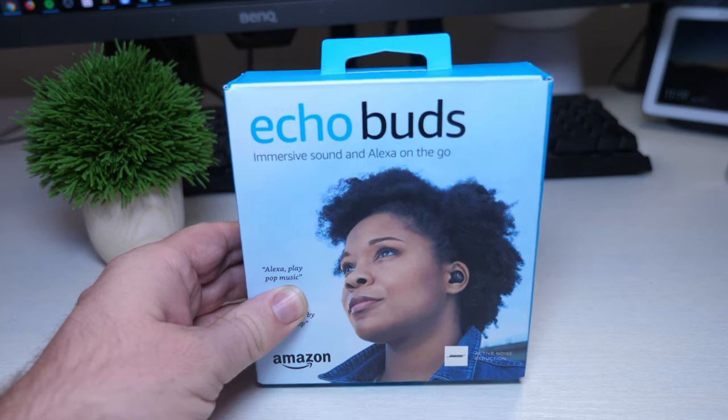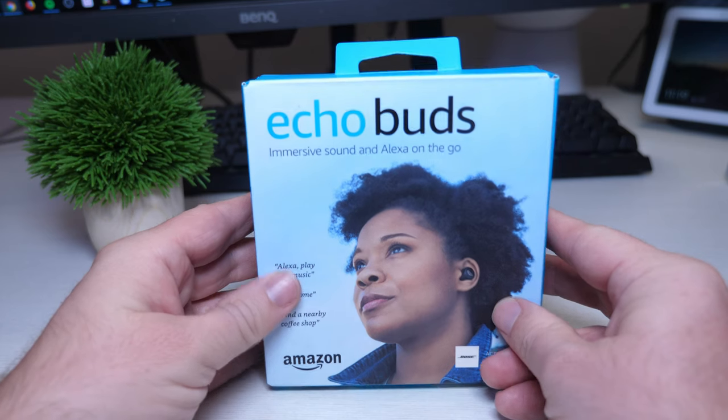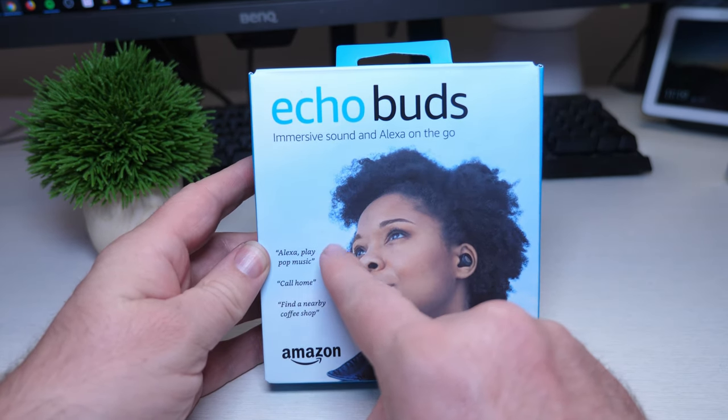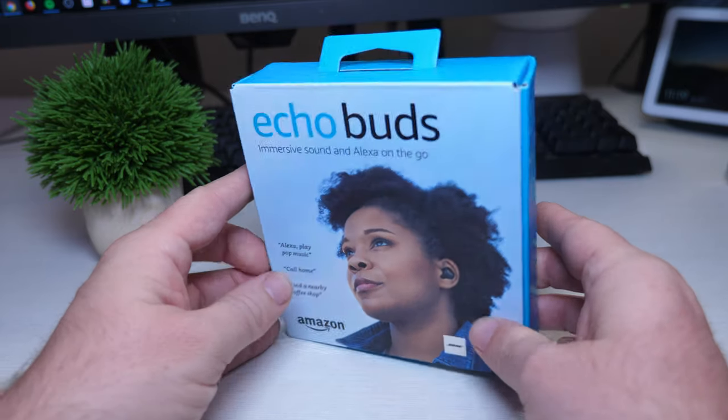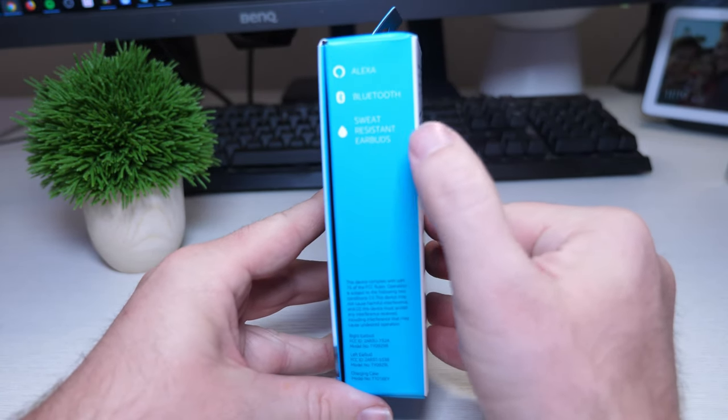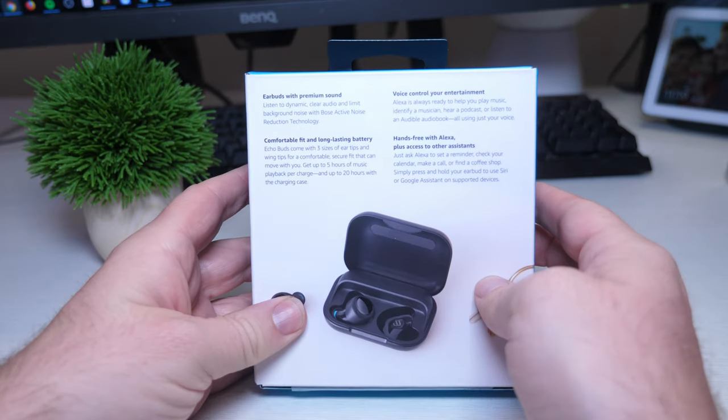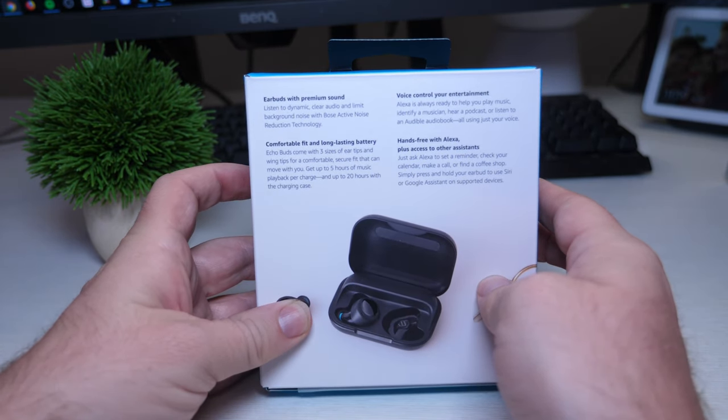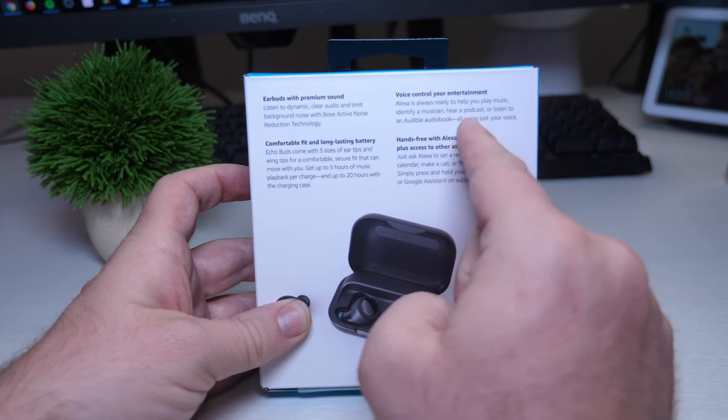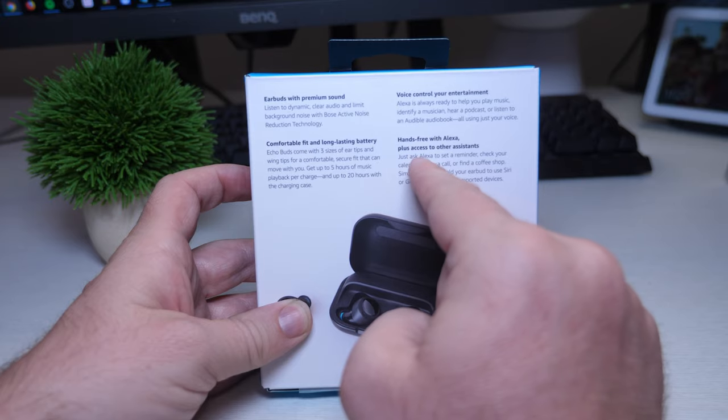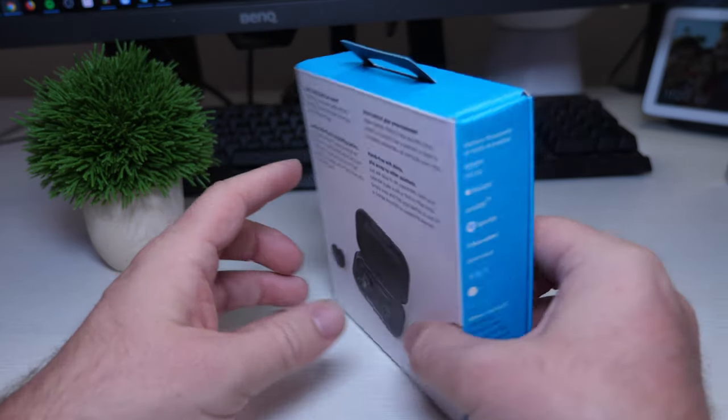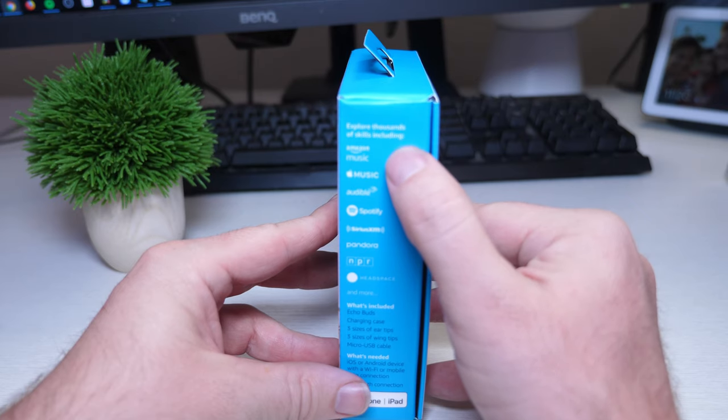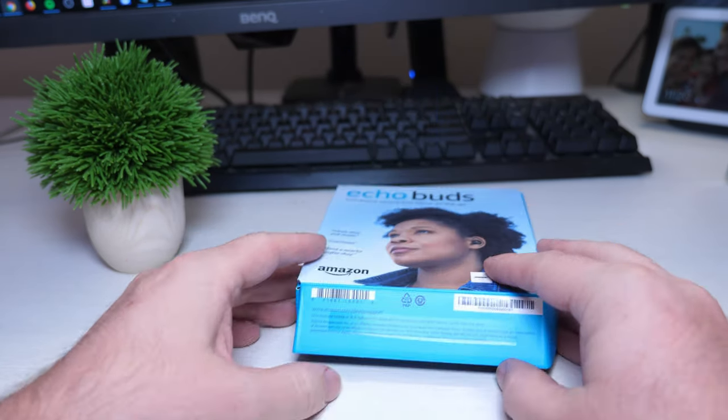Also exercise ready, so they are sweat resistant and they're linked down below. So let's check out this box a little bit. Alexa play pop music, call mom, find a nearby coffee shop, Alexa Bluetooth sweat resistant earbuds. You get some verbiage on the back here, earbuds with premium sound, voice control for your entertainment, hands-free with Alexa plus access to other assistants, comfortable fit and long-lasting battery, explore thousands of skills including all these different music services.